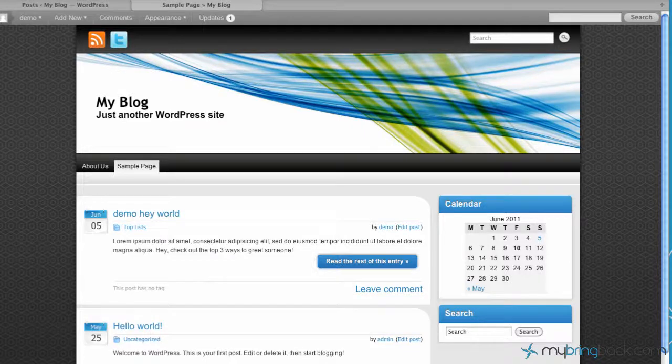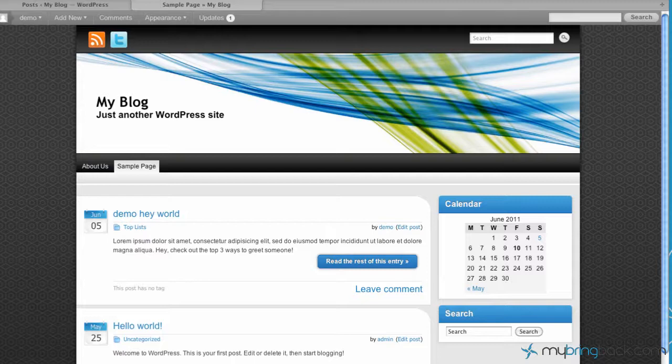Hey guys, this is Jake with My Bring Back and continuing our series with the basics of WordPress today. The thing we're going to go over today is, we went over previously how to categorize your post and subcategorize your post to keep them organized and to allow people to find them once they go to your website.